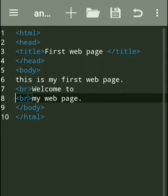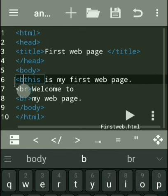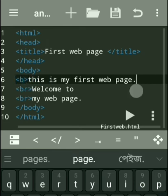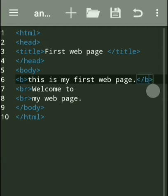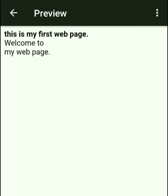Now we are going to apply formatting effects: bold, italic, and underline. For bold, if we want to make a line bold, we use the b tag. The b tag is a container tag — it has an opening tag and a closing tag. The b tag is used to bold the statement. Only the content between the opening and closing b tag will have the bold effect. You can see 'This is my first web page' now has a bold effect.